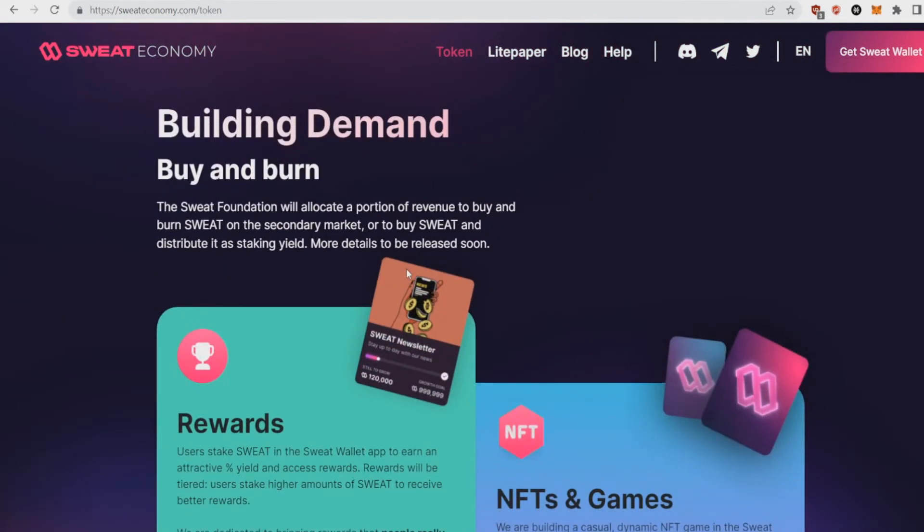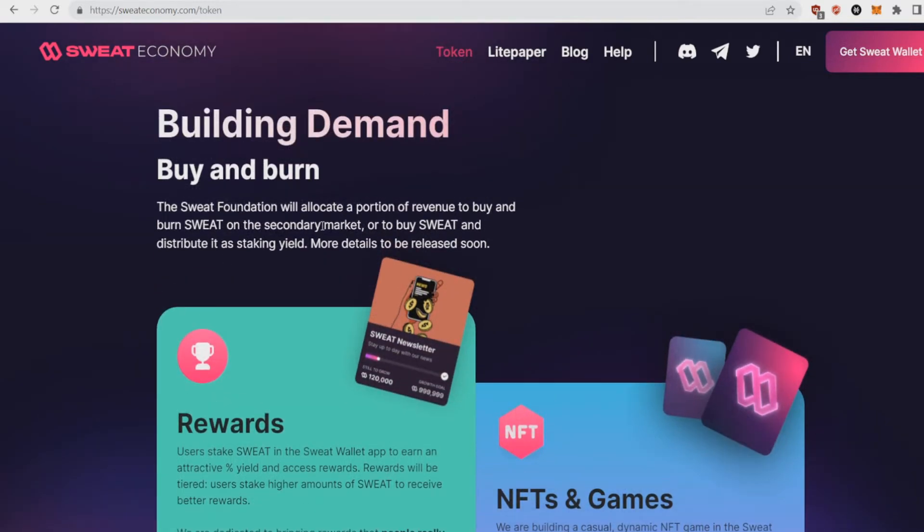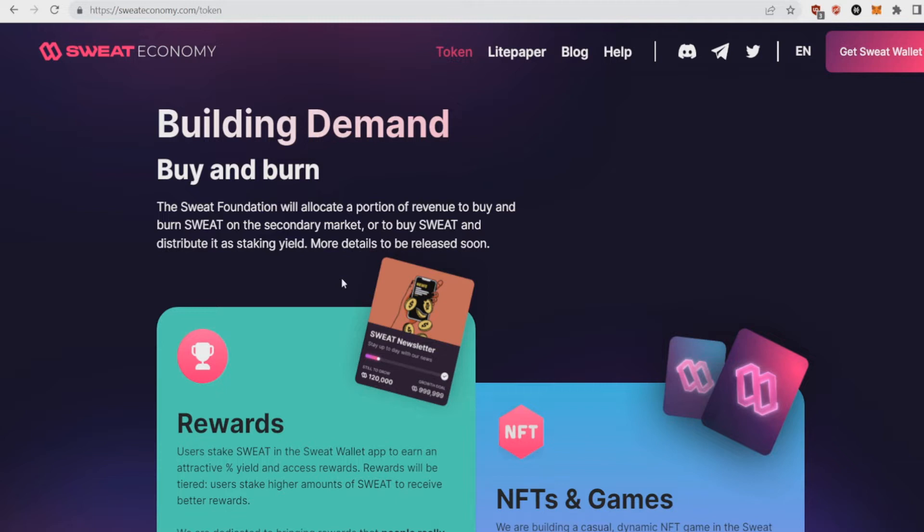One other important issue is building demand: buy and burn. The Sweat Foundation will allocate a portion of revenue to buy and burn Sweat on secondary markets. Basically what they're going to do is they earn from the app, from the users, probably advertisements as well or selling Sweatcoin. And what they're going to do with a portion of the money is buy Sweat on the secondary market and burn it, and also buy Sweat and distribute to staking.